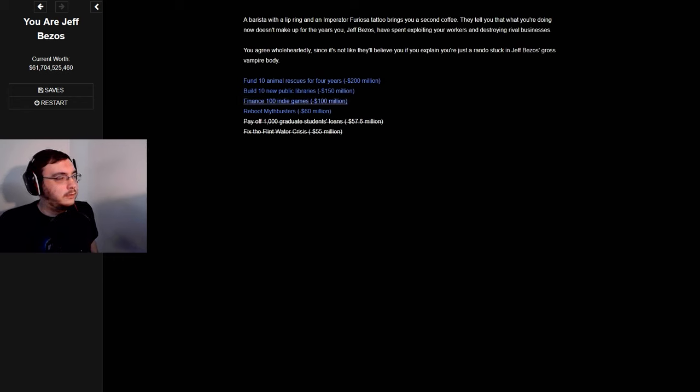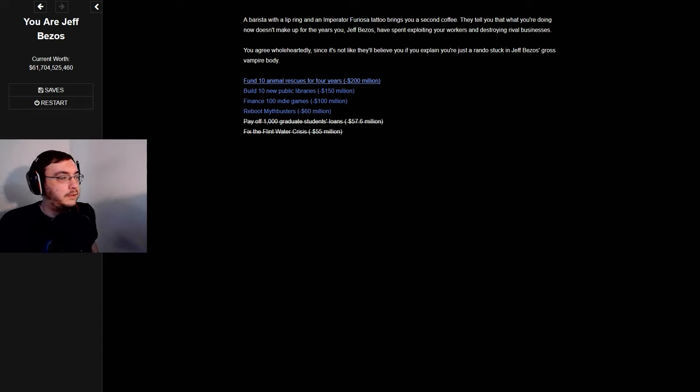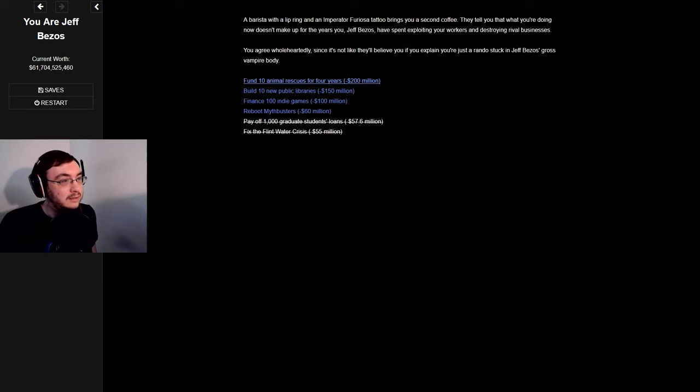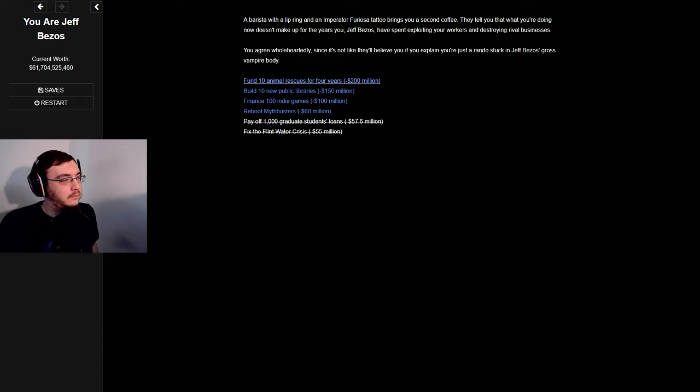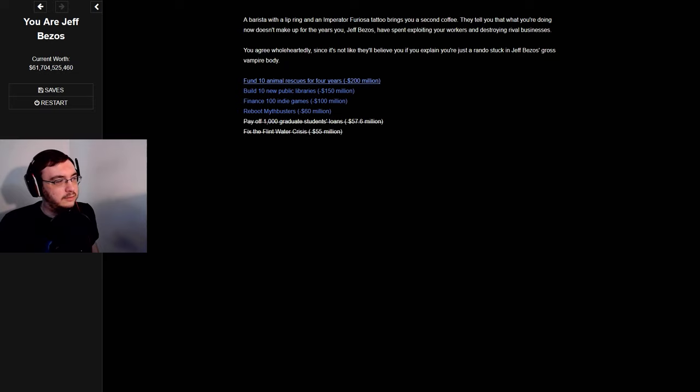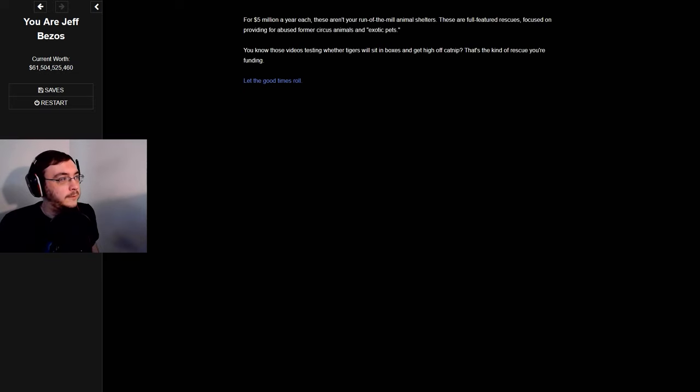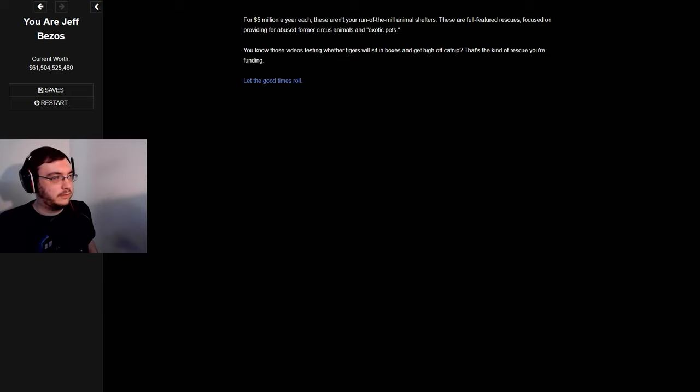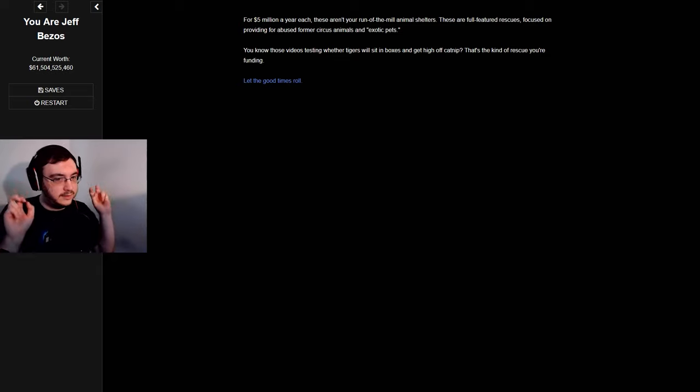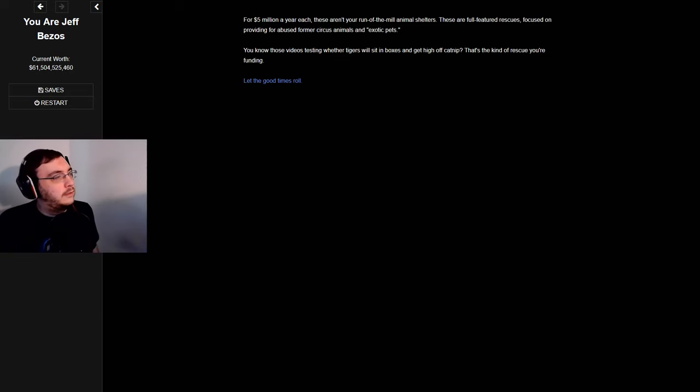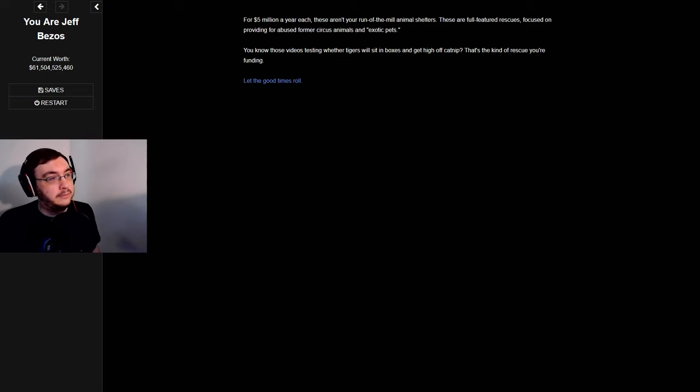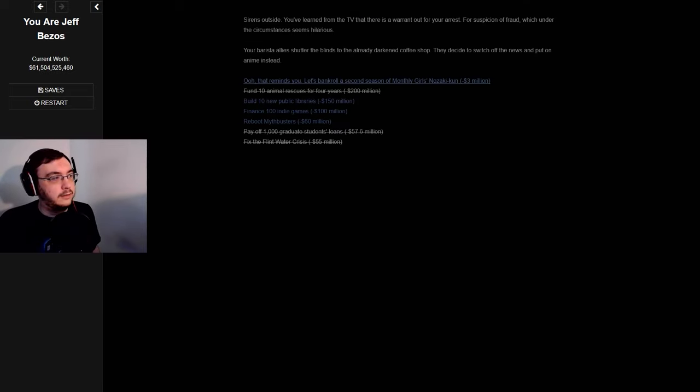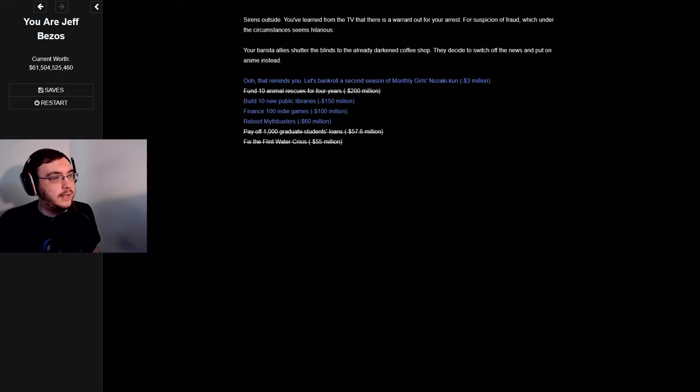Ten animal rescues for four years. Public libraries might be a good one next. Rebooting Mythbusters and financing 100 indie games would be nice, but I'd rather have the libraries and the animal rescues first or just in general. For $5 million a year each, these are full-featured rescues focused on providing for abused former circus animals and exotic pets. You know those videos testing whether tigers will sit in boxes and get high off catnip? That's the kind of rescue you're funding.